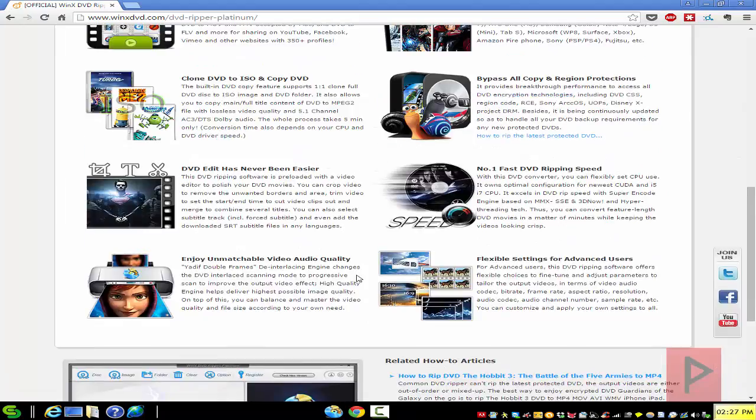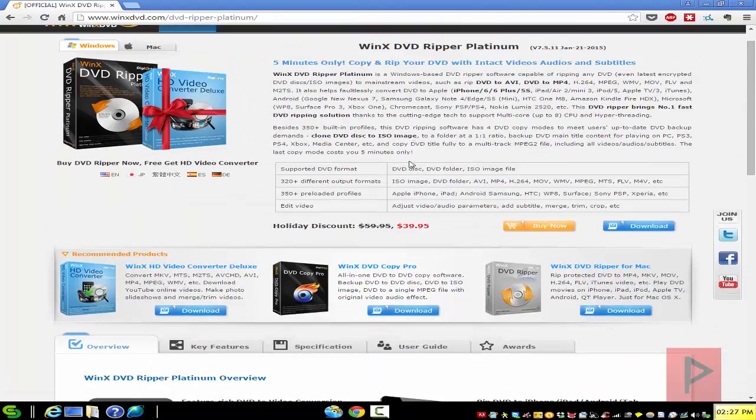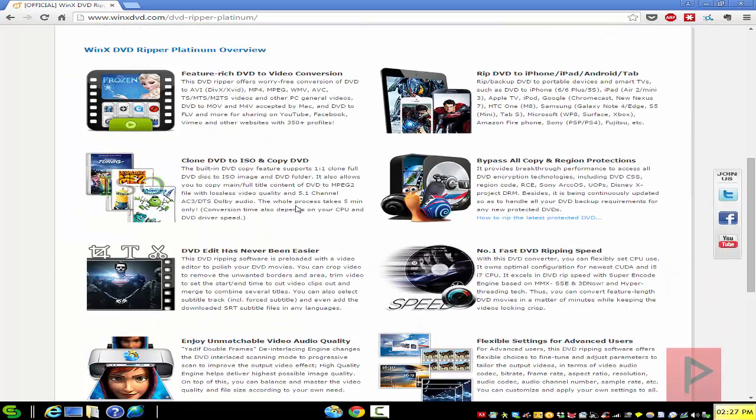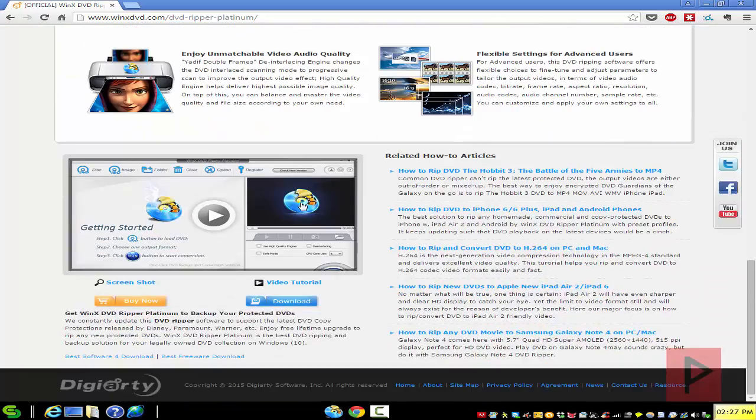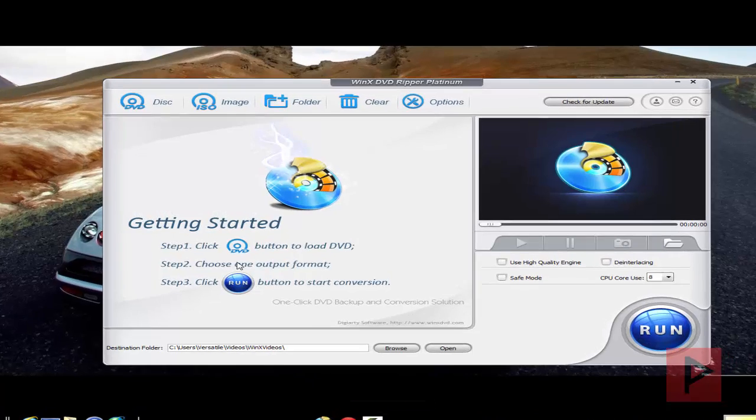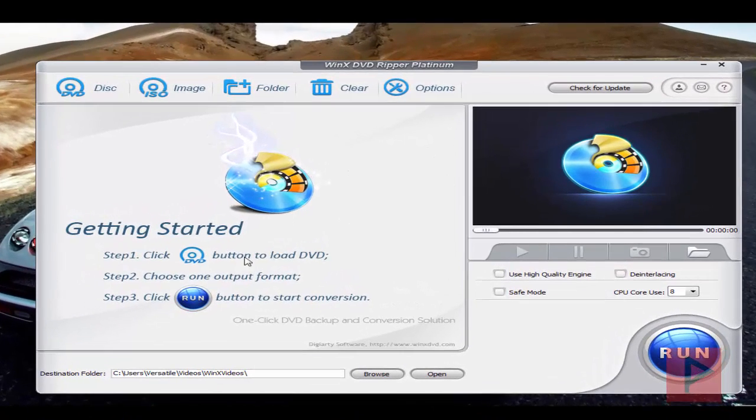Here's the website where you can download a trial copy and check it out. Let me show you how this program works. Here's the program already loaded up, and this is the main interface.